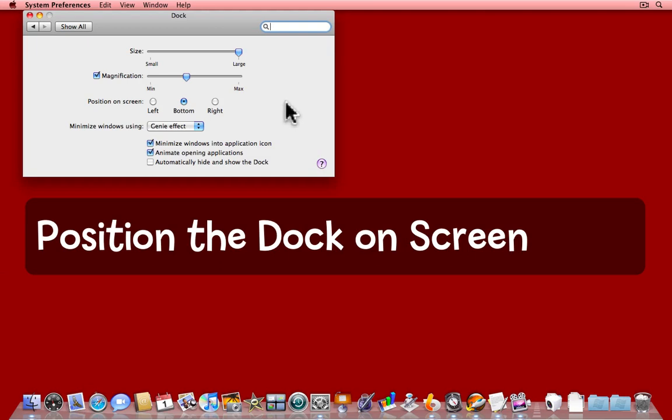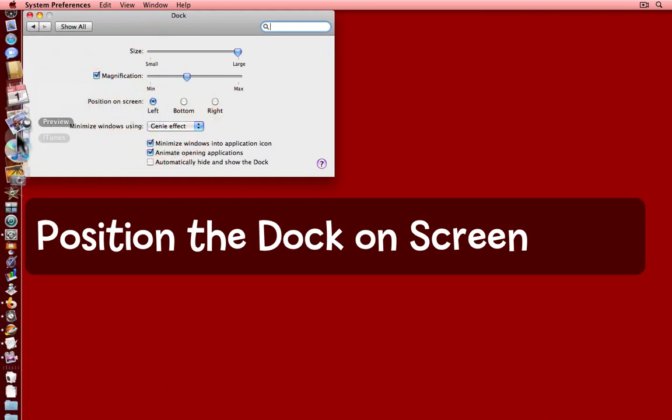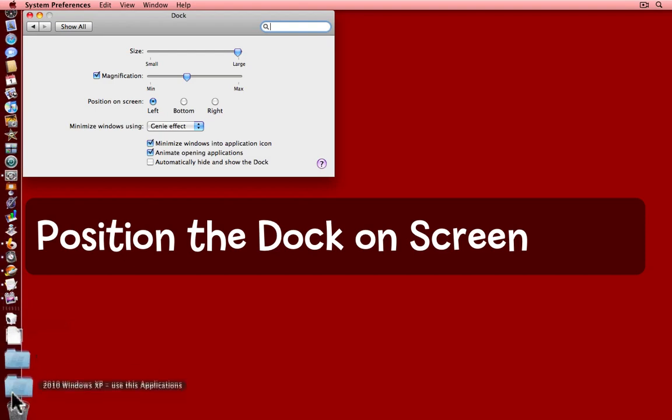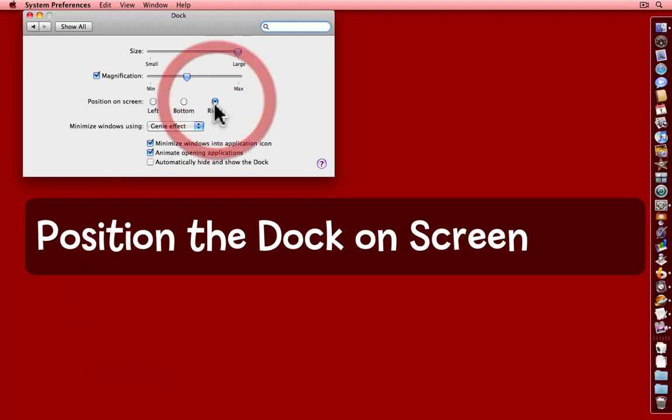One of the things I find very useful is where to put the Dock on the screen. By default, it goes across the bottom, but if you prefer, you can add it to the left of the screen. Notice now that the trash can is at the bottom. Or, you might prefer it on the right of the screen.